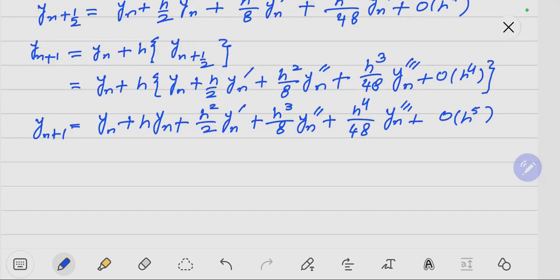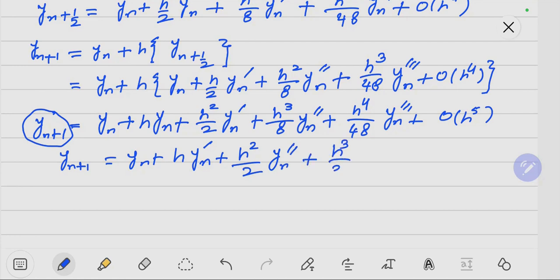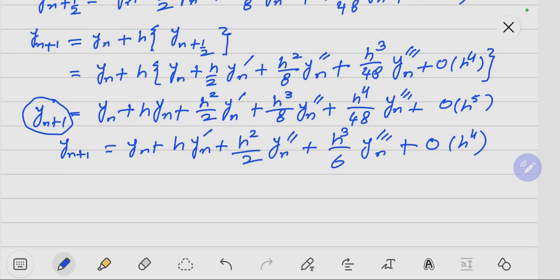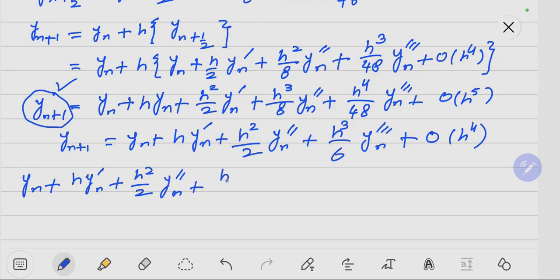Now let us simplify. Y_{n+1} — we open the Taylor series of Y_{n+1}: Y_{n+1} = Y_n + H * Y_n' + (H^2/2) * Y_n'' + (H^3/6) * Y_n''' + order of H^4.